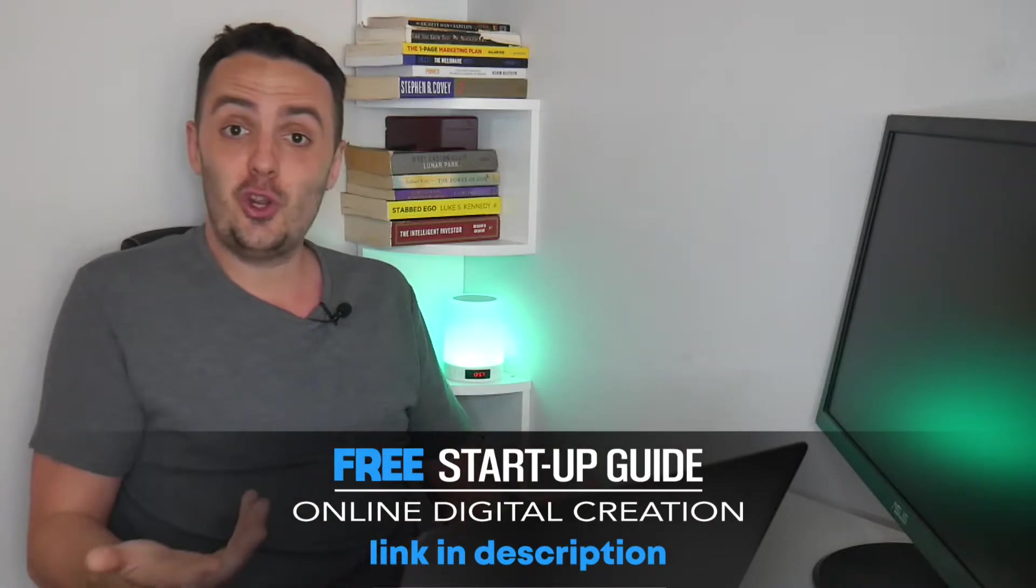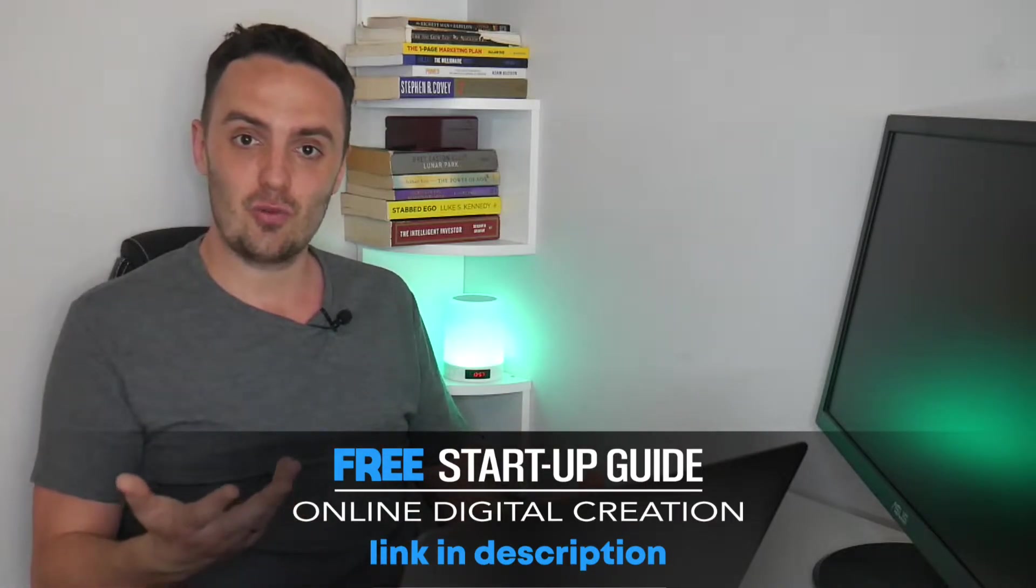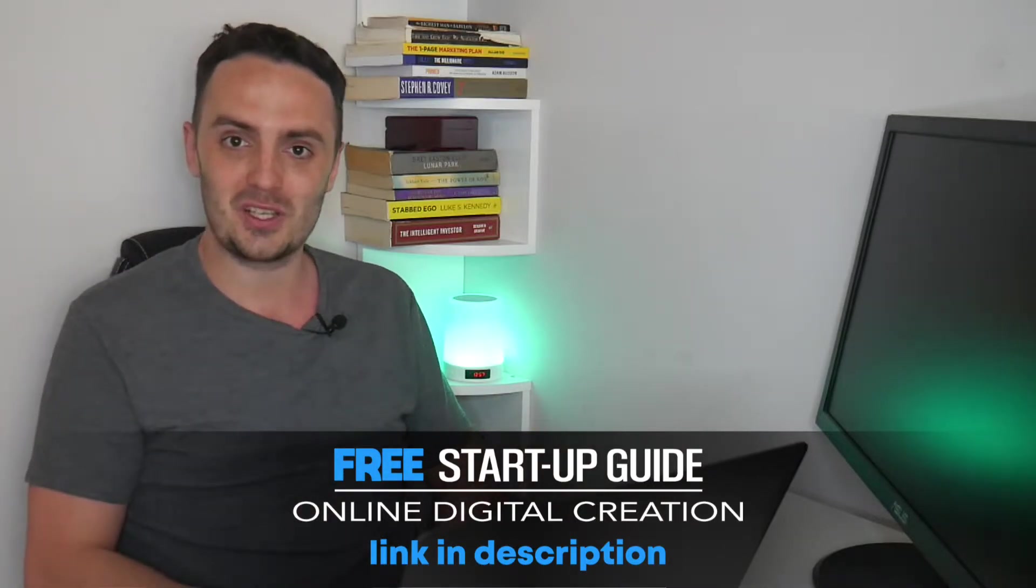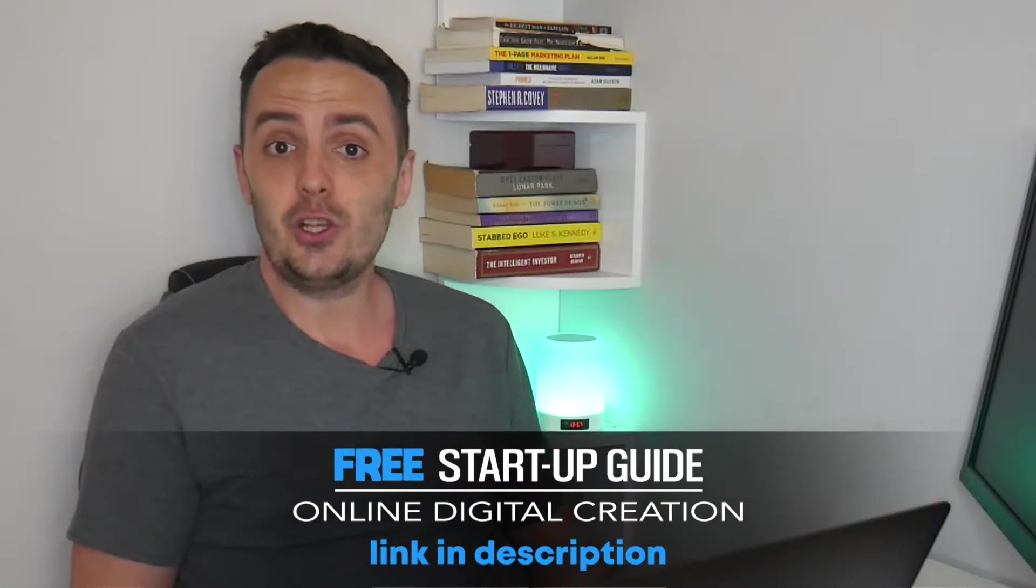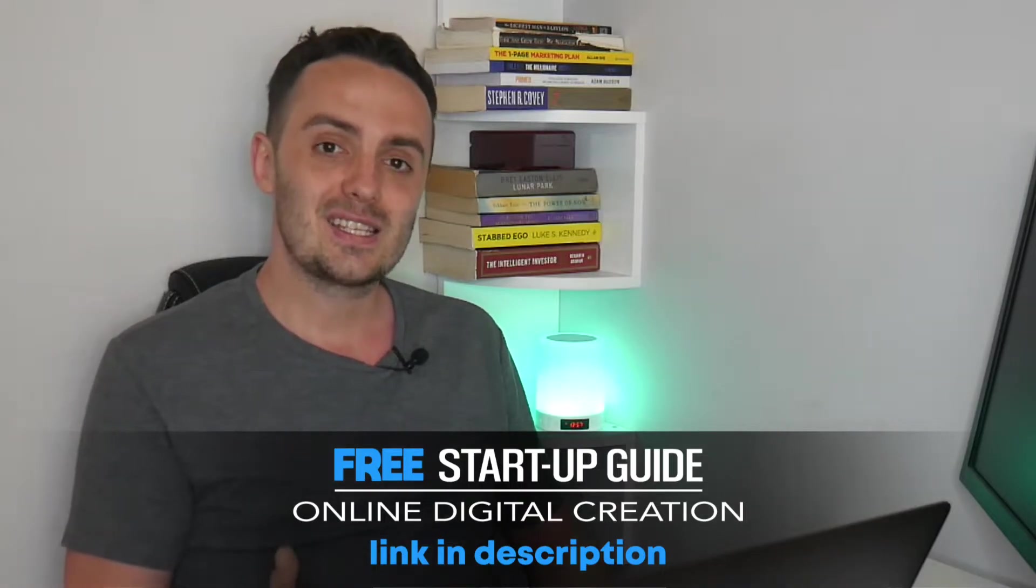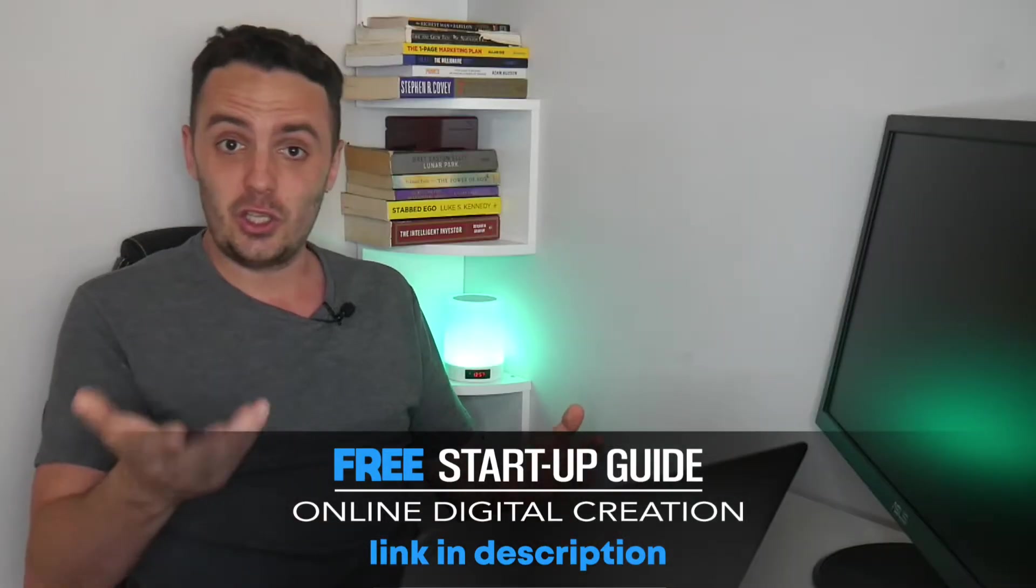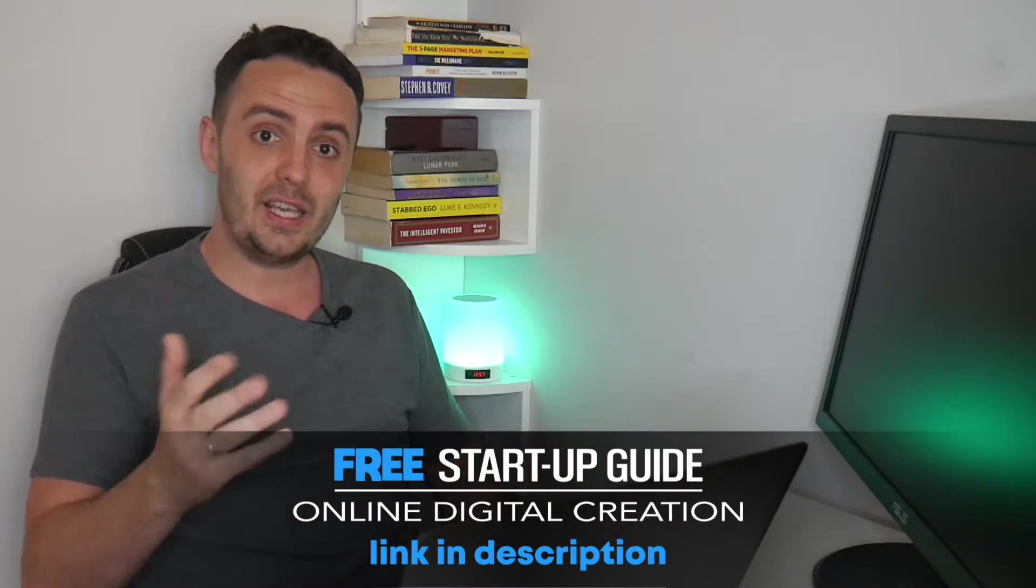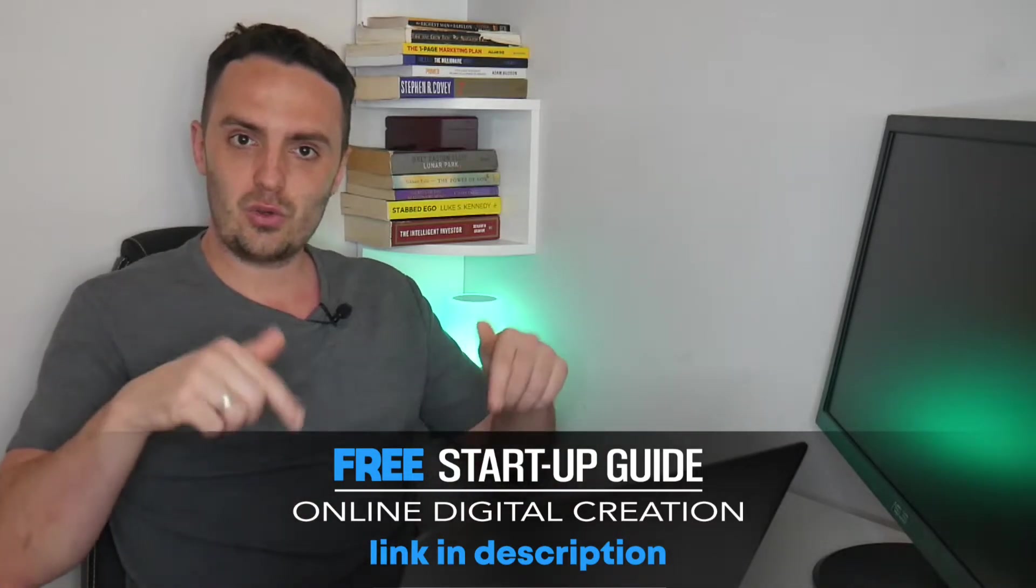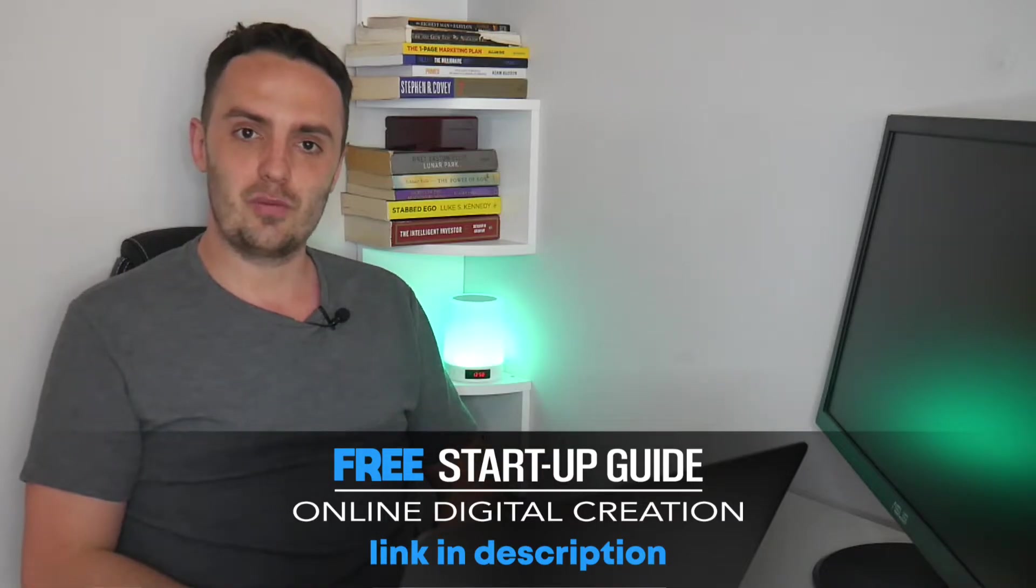So assuming that you are an aspiring course creator or coach, I assume you are because you wouldn't be watching this video otherwise, you will find this guide a very useful tool in helping you to start making money online selling your own digital products. So if that sounds like you and something that you would like to do, you can get yourself a free copy by clicking the link on the screen right now. And I'll also include it down below this video in the description box.